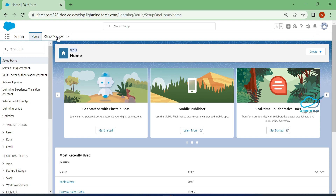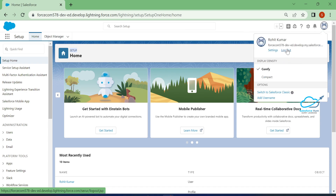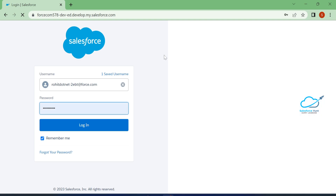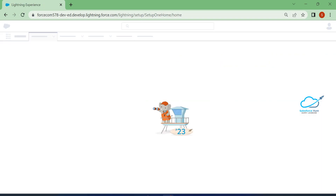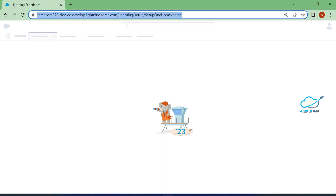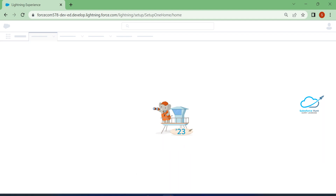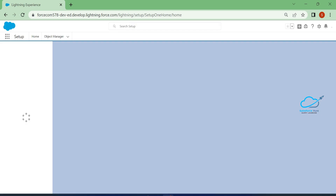Let me log out here and show you the process. Click on log out, and then click on login. In the URL you can also see something like 'setup home'. Once you refresh, you can see the landing page is the setup page by default for this user.